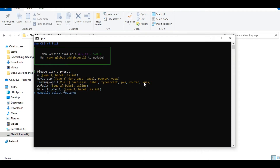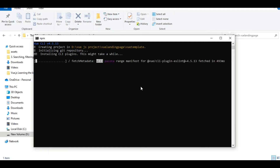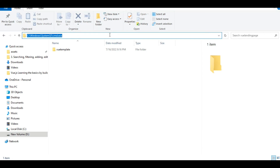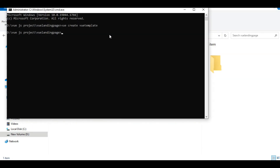I'll select the default Vue 3 option. It will ask which packages you need — you can select by default and install Babel and other packages. Don't worry about this; I'll walk you through the setup step by step.